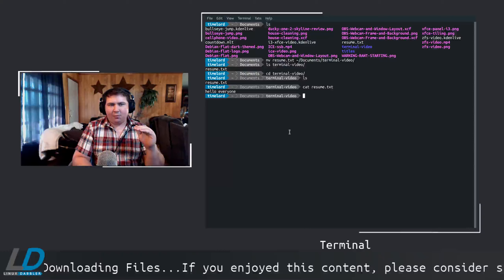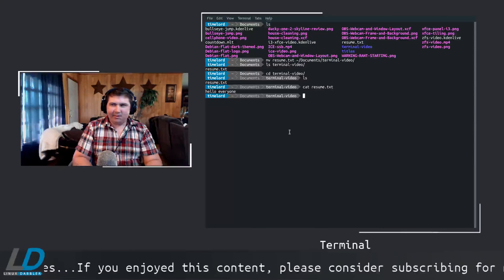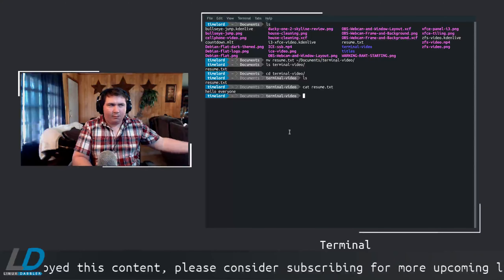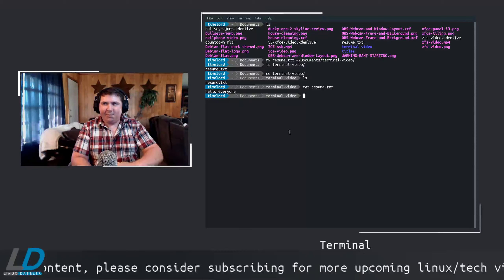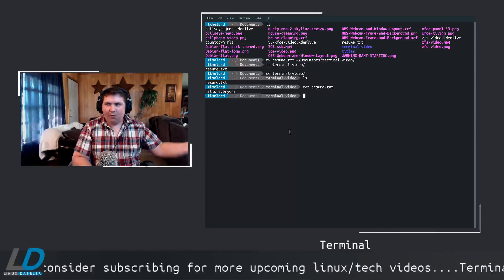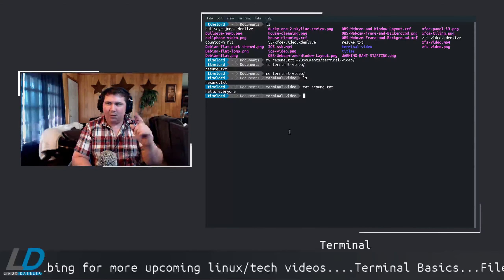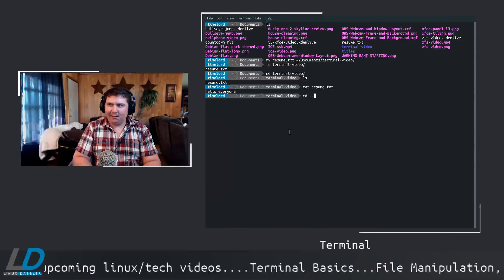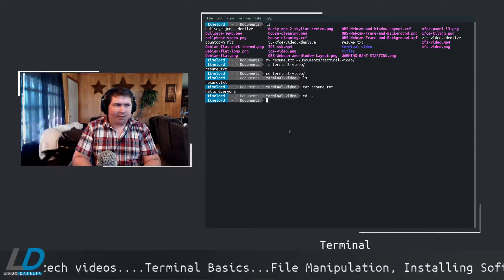Now let's move back one directory. Instead of CD tilde which takes us all the way home, since we're two directories deep we can go up just one level using CD dot-dot. That takes us back up to Documents.